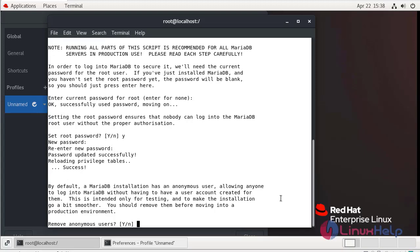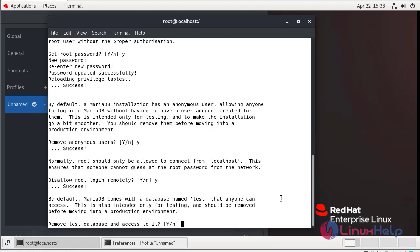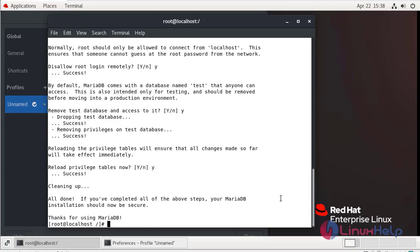Remove anonymous user, yes. Disallow root login remotely, yes. Remove test database access, yes. Reload privilege table now, yes.